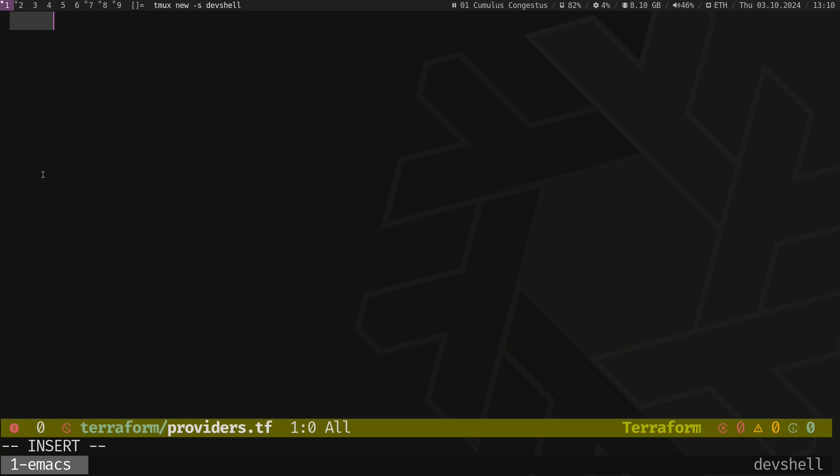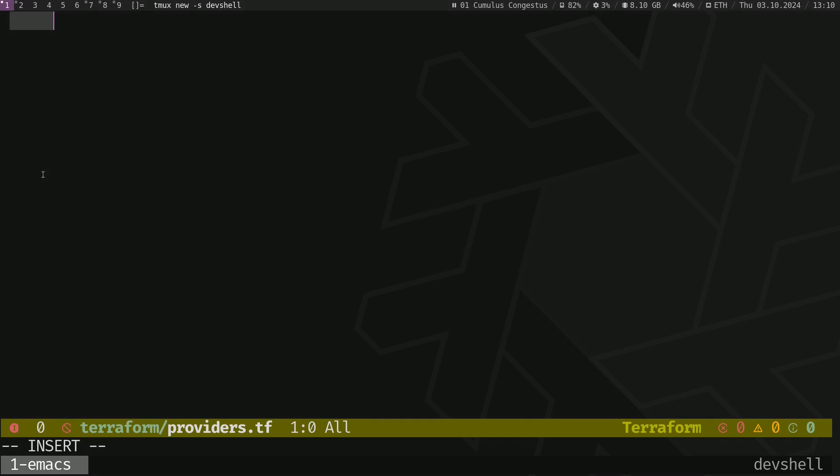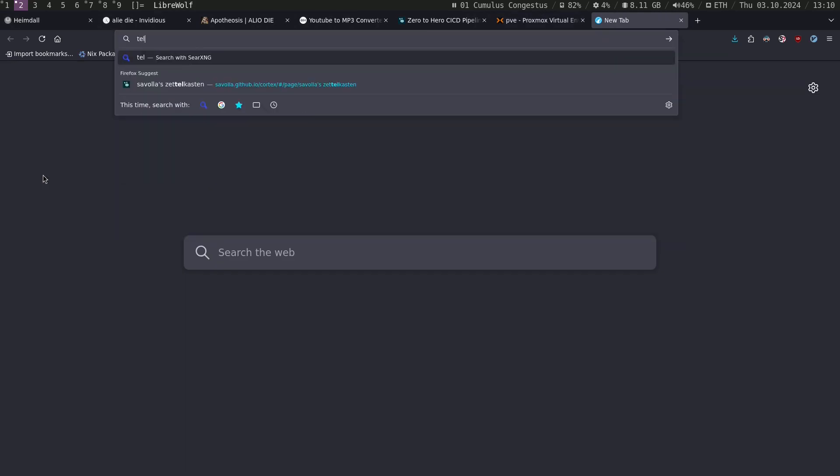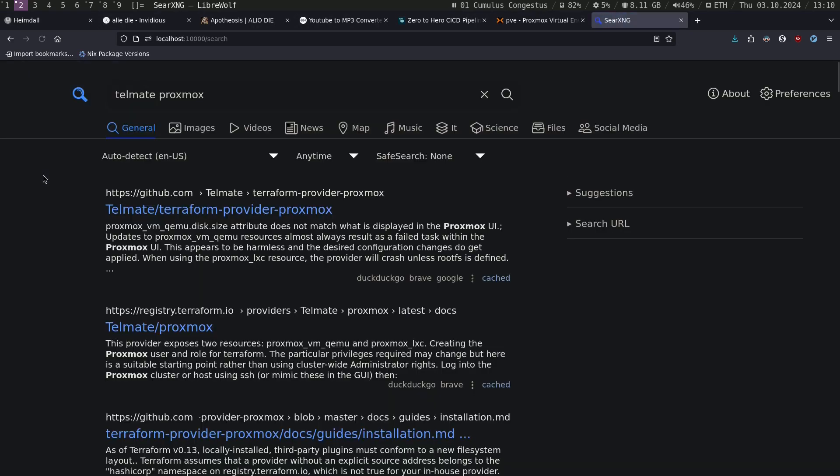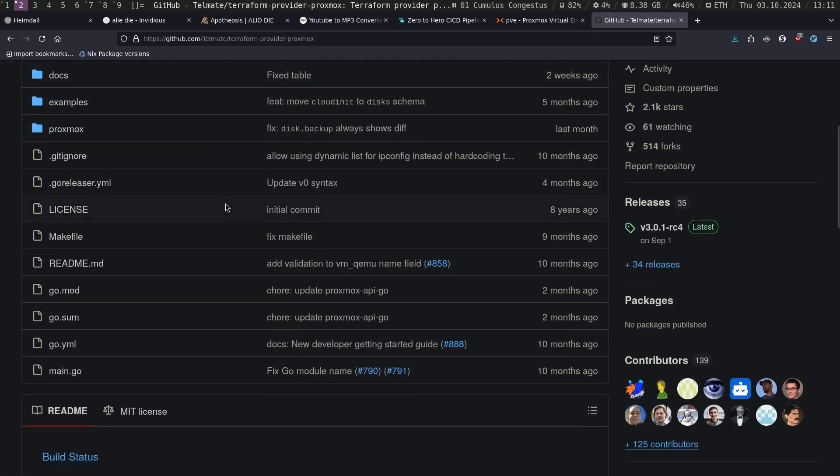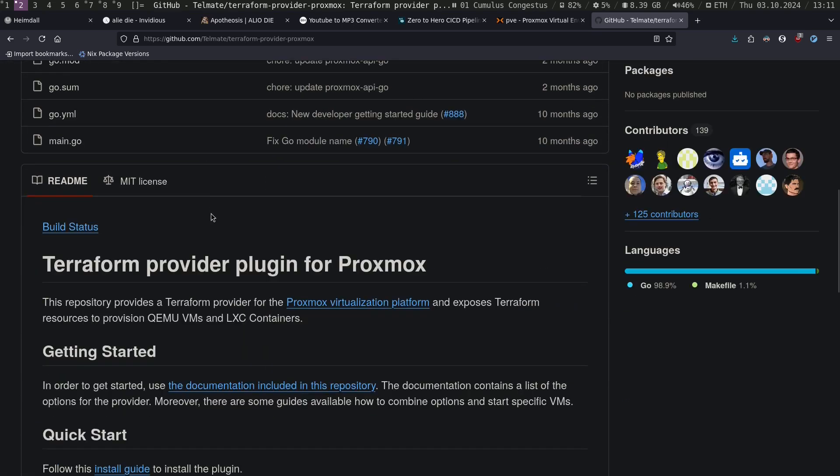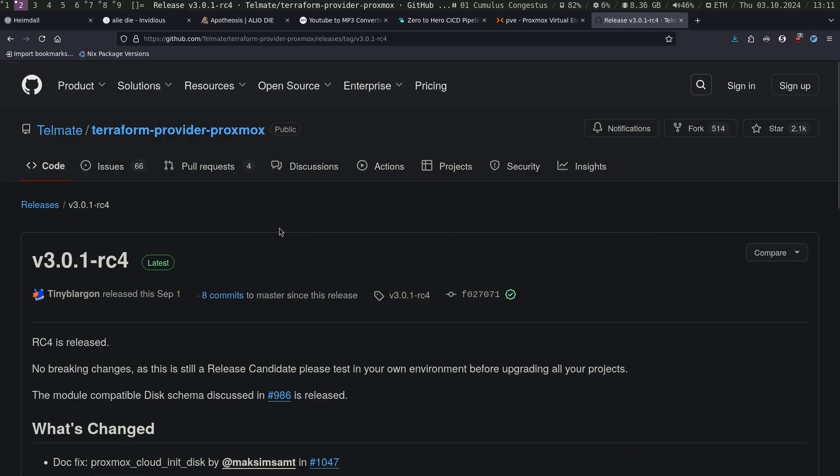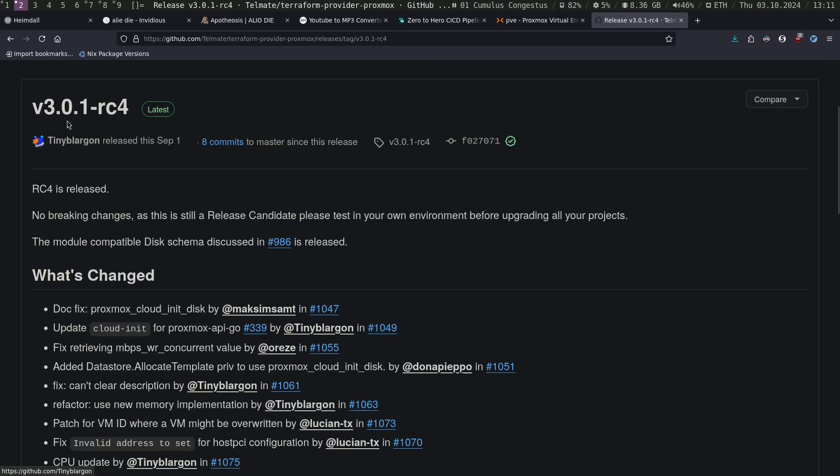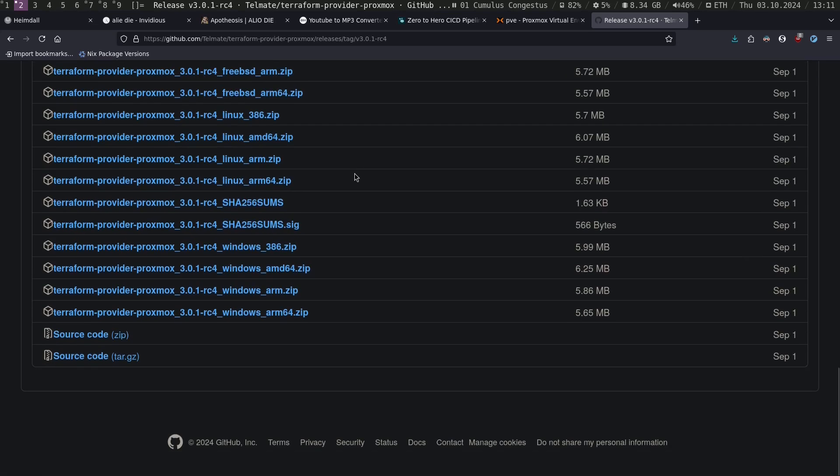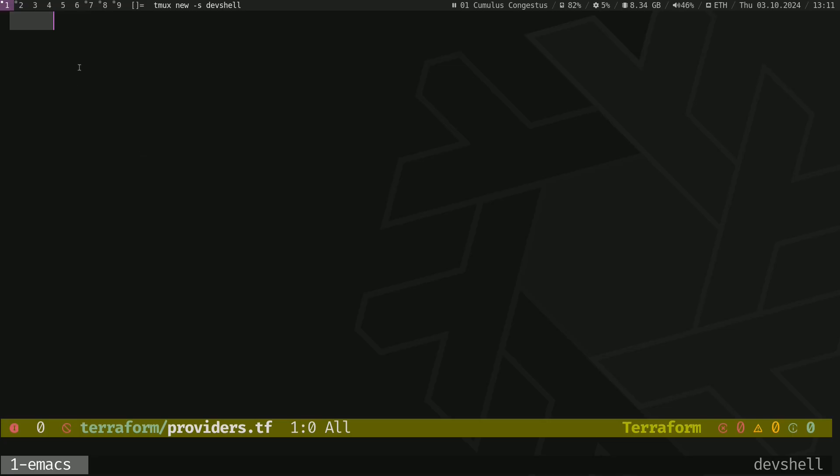Terraform usually needs a provider to work. In this case we are going to use a Proxmox provider. Since the Terraform provider is not officially supported by Terraform, we are going to use a community provider which is Telmate Proxmox. I will show you the repo first. Here's the repo, the development is really active, but this provider is not so stable at the moment. That's why I'm going to use an older version, not the latest one, because it doesn't work with my setup.